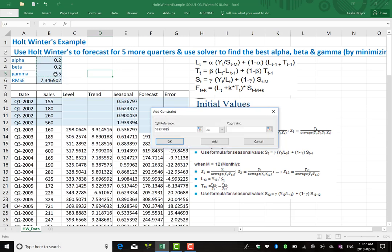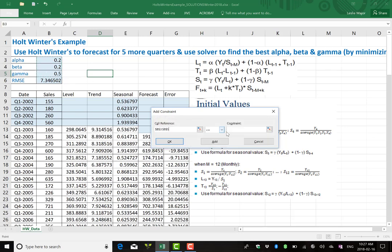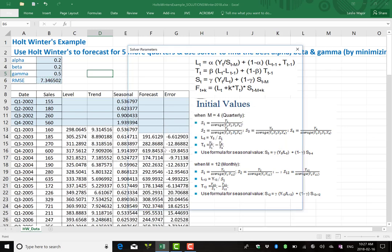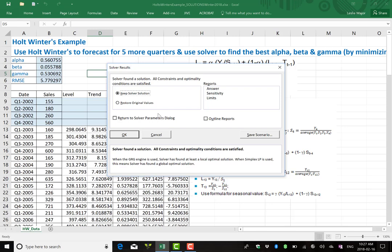I need constraints. I'm going to grab alpha, beta, gamma. They need to be less than or equal to 1. They are like percentages. So they all need to be between 0 and 1, or they're more like weights. They're all 0 to 100%. In decimal form, that's between 0 and 1. Now once this is all in, my constraints, my changing variables, minimizing my RMSE, click solve, and then say okay to keeping the solver solution.